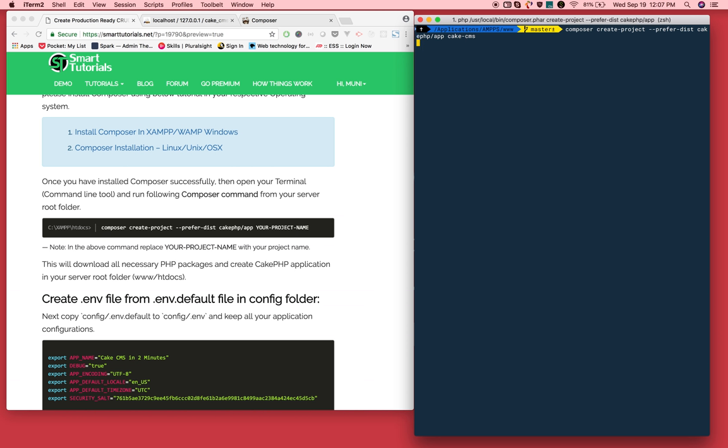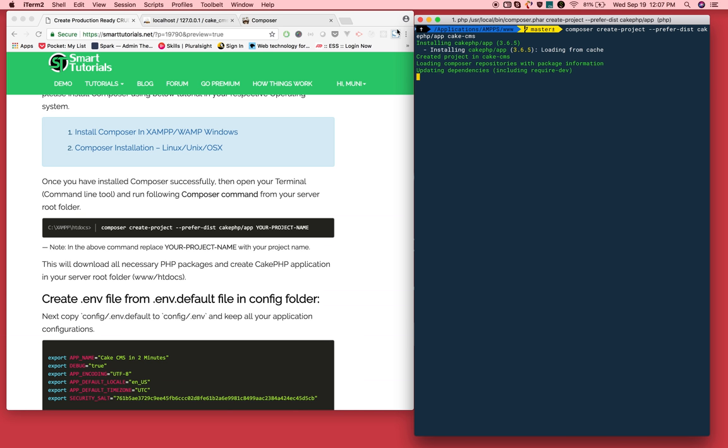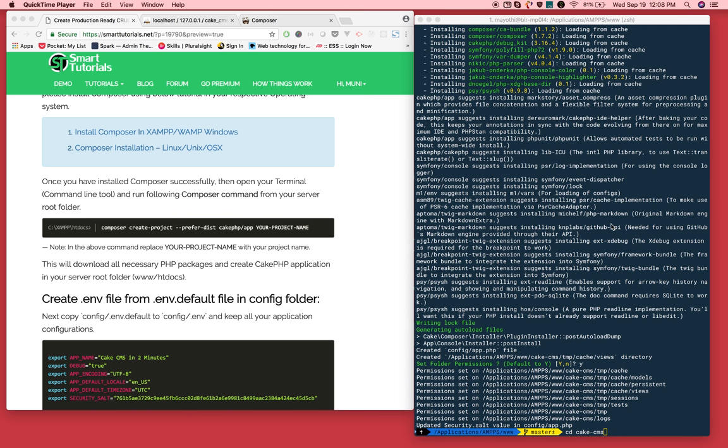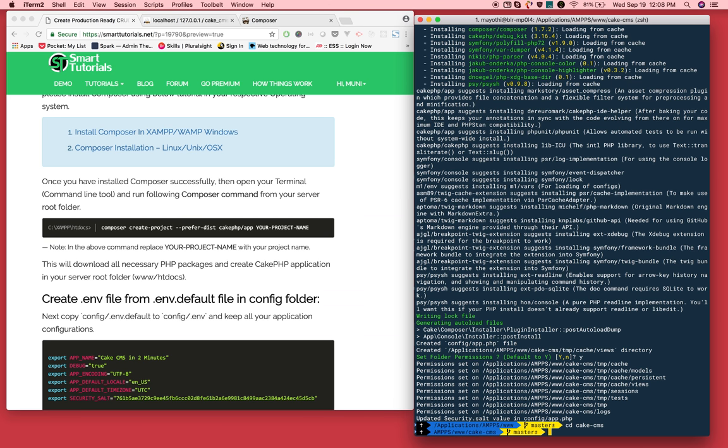Like this. Just run this command. It will install all CakePHP and dependency packages. We successfully created our application. Go ahead and open this application in your favorite terminal.